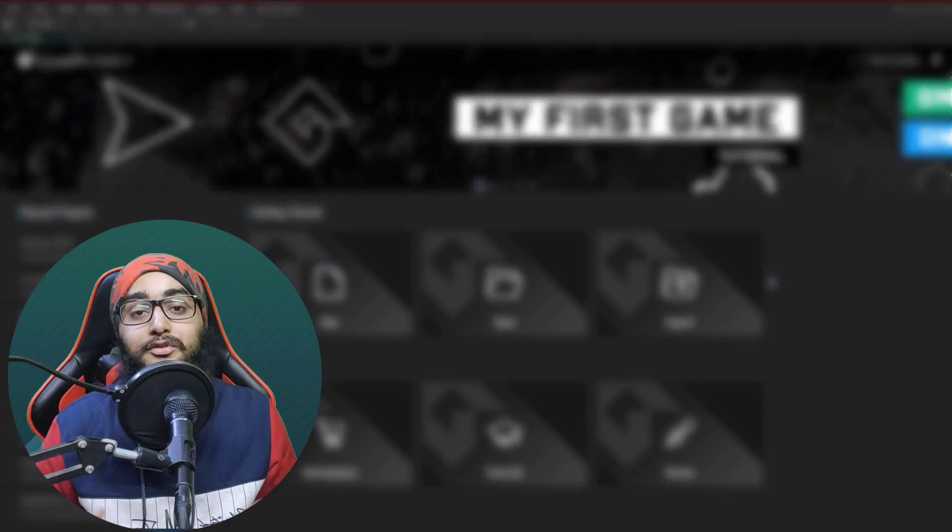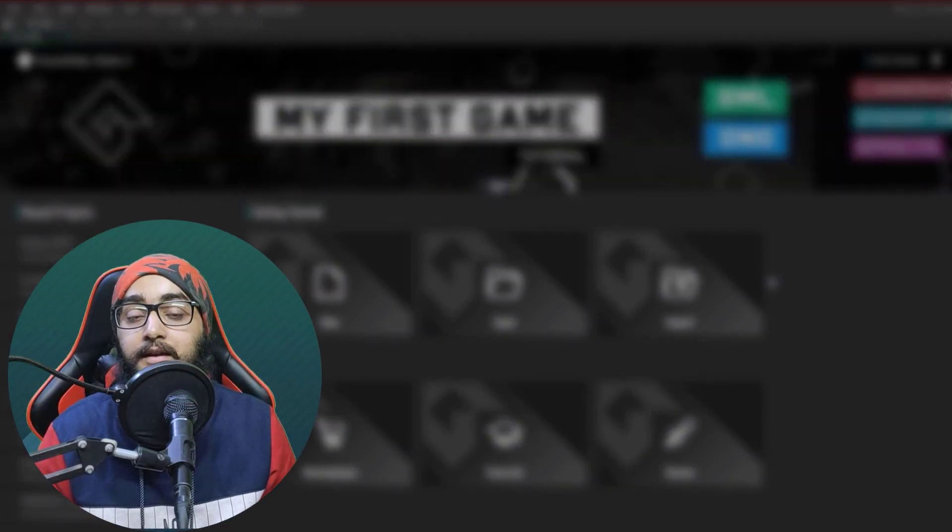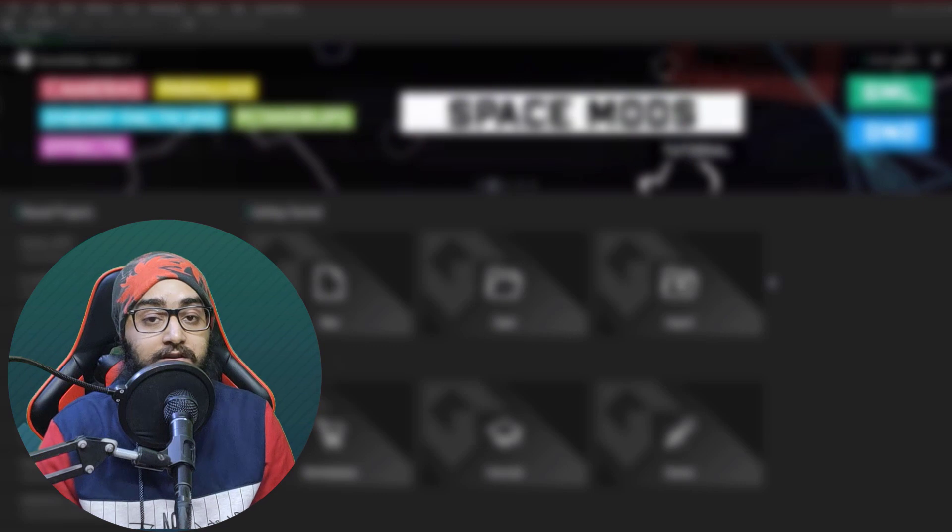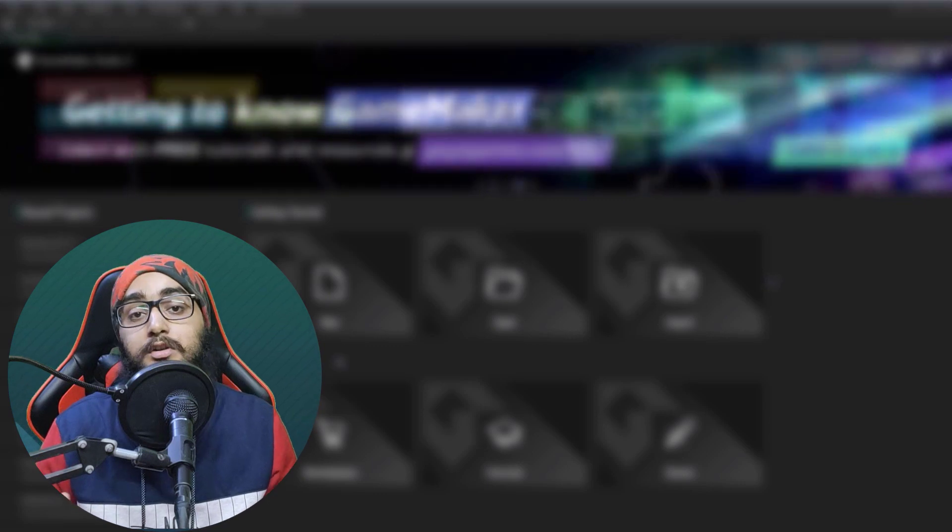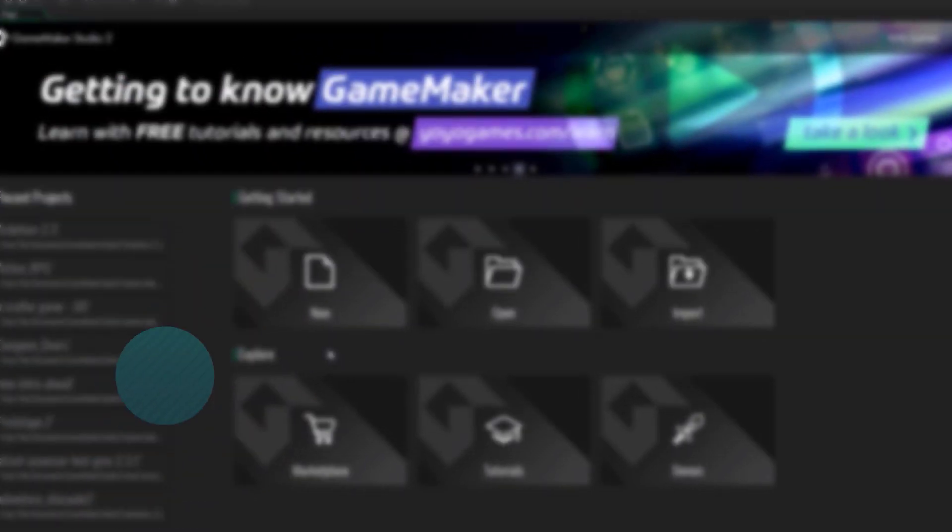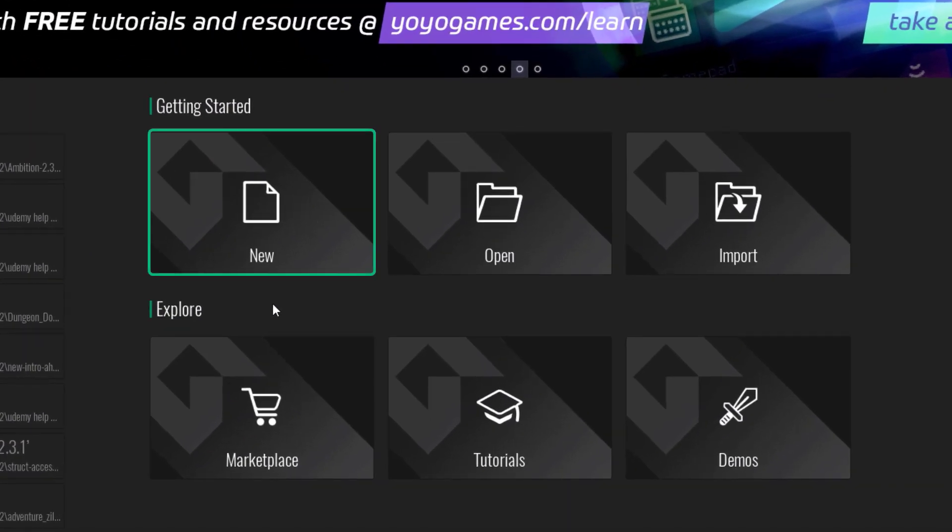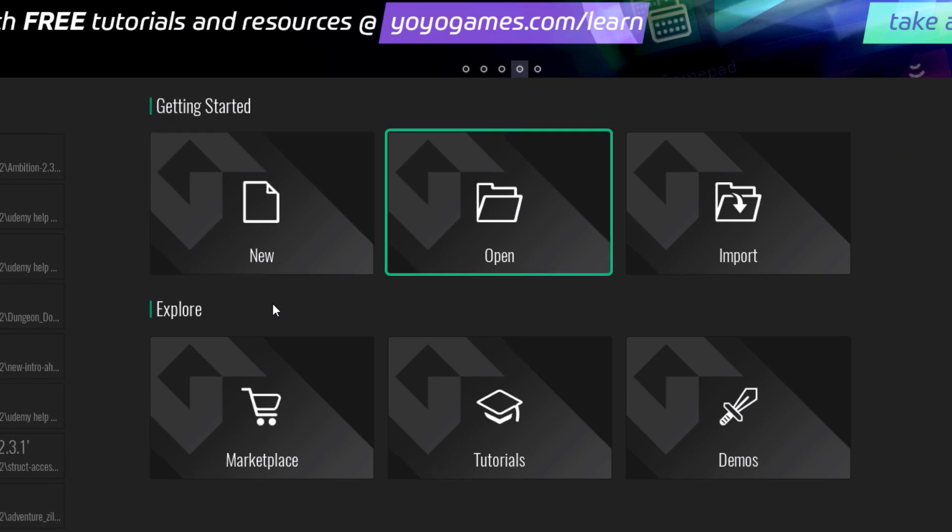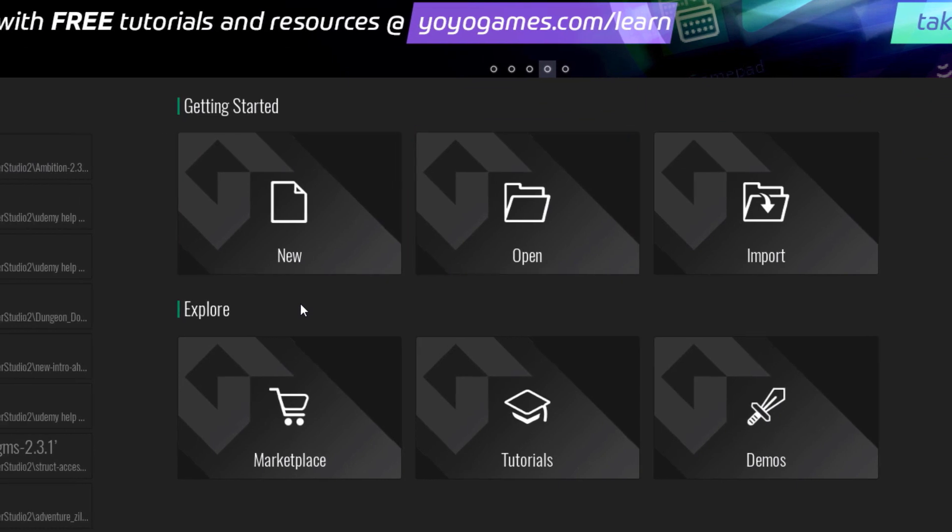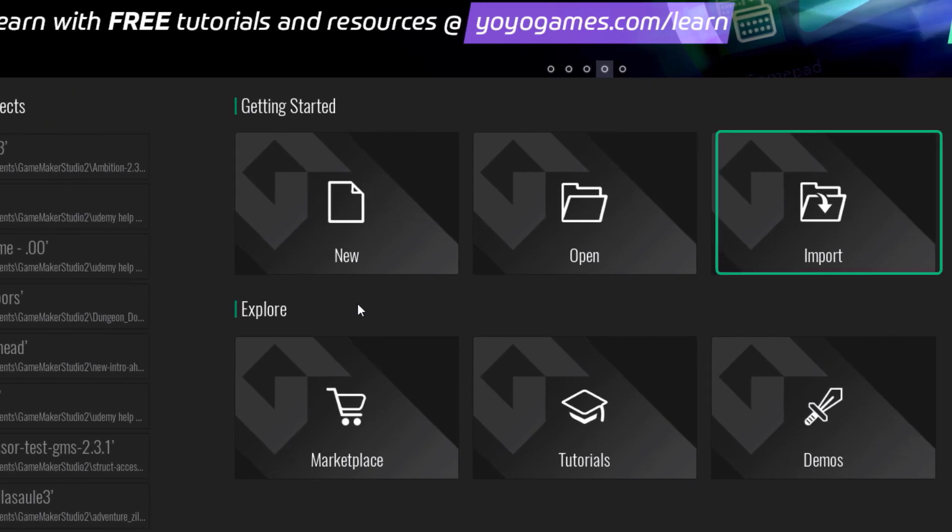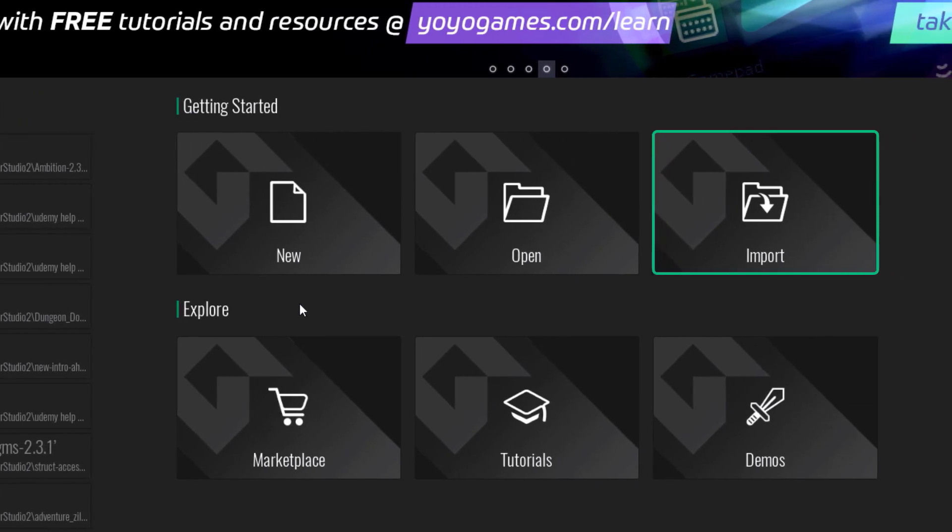So let's go through this interface and the basics of creating and managing a GameMaker project. With this button, you can make a new project, with this one you can open a project, but most of the time you'll just be opening your projects from this recent projects menu. And then we have import, and this is used for importing projects that you or someone else exported for sharing.